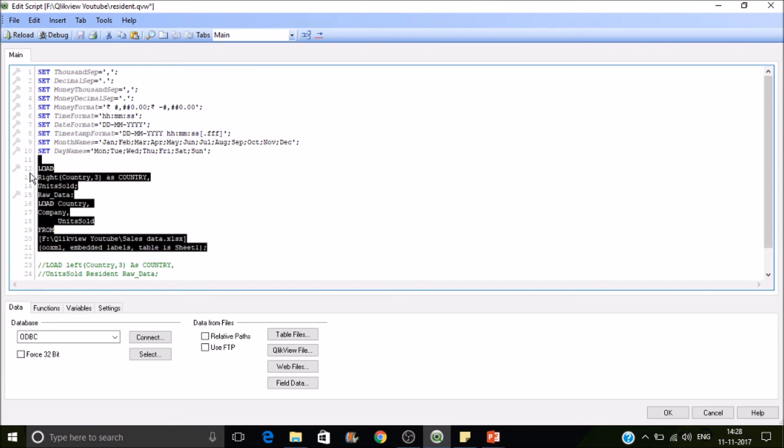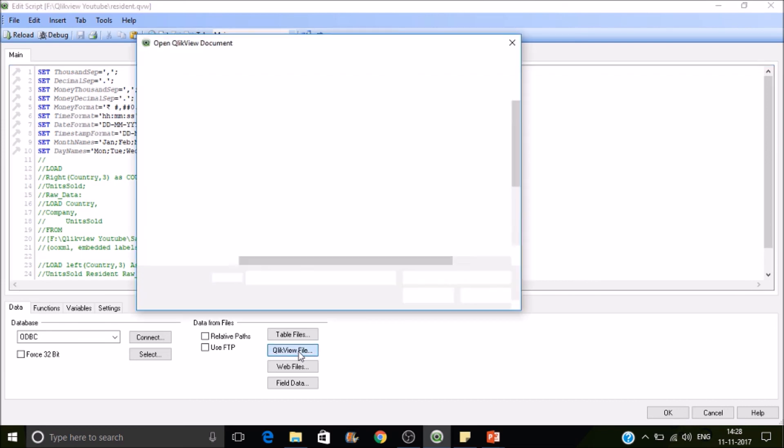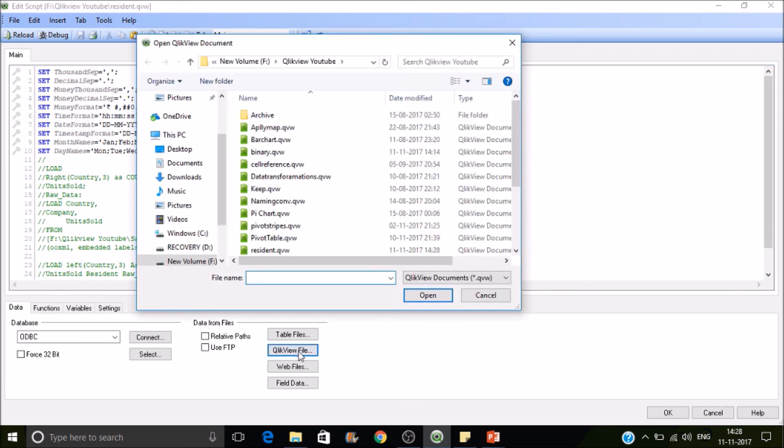Let's see how the binary load will work. So binary load is nothing but loading a QlikView application into another QlikView application. So for that you have to click on QlikView file. Just click on this and select anything here. I will select data transformation.